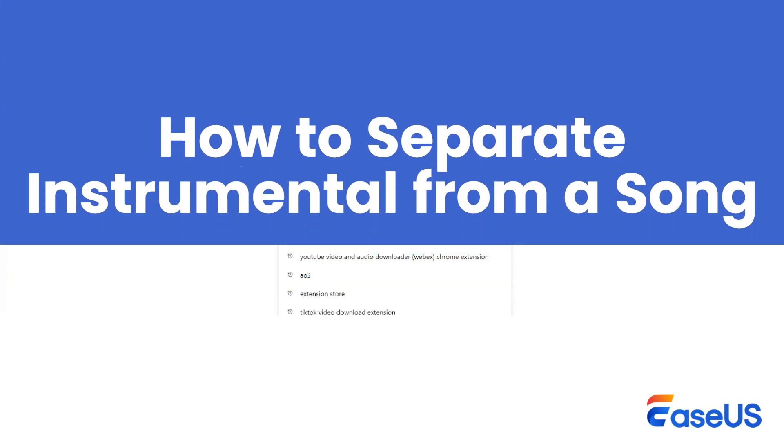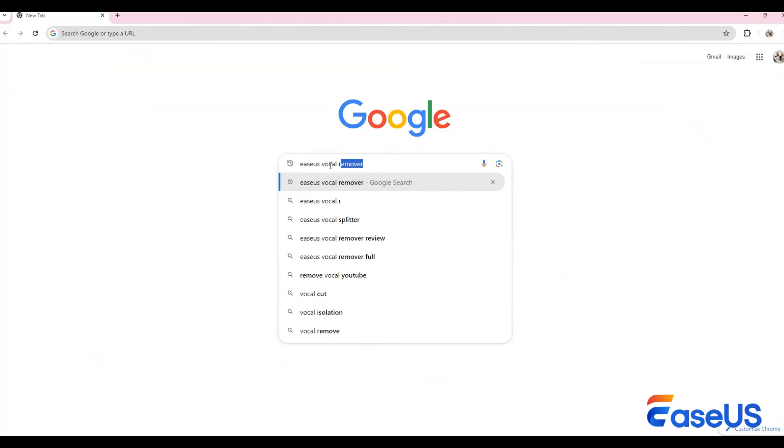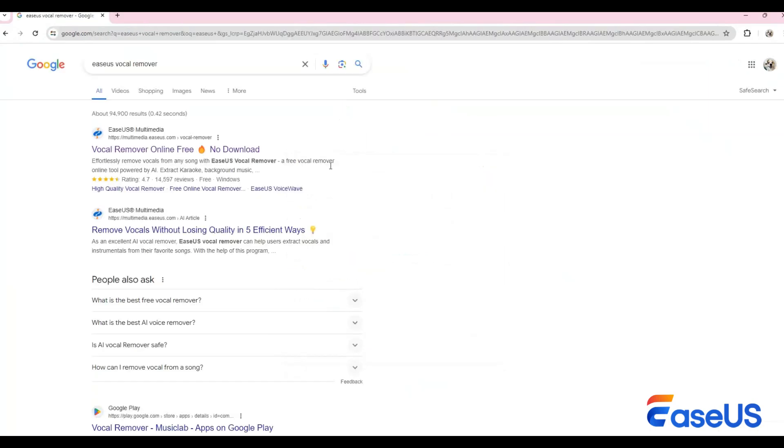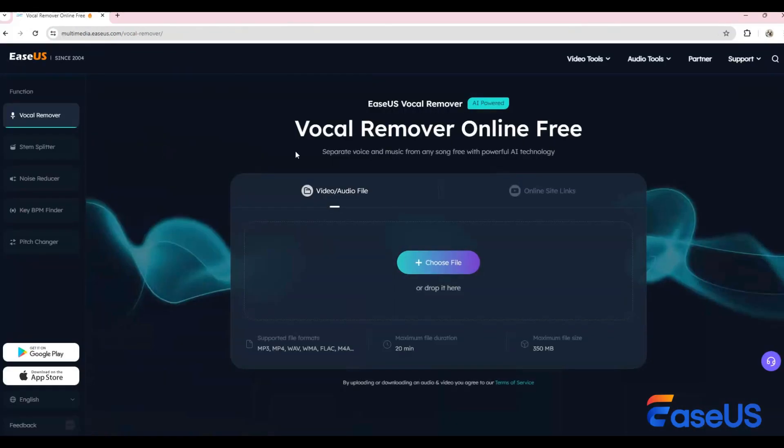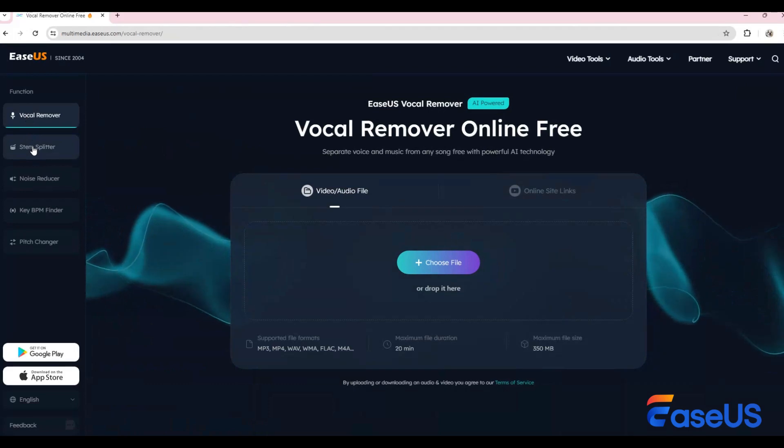Removing the instrumental from a song with Ysa's vocal remover is easy. First, simply search for Ysa's vocal remover on Google. The first result is the one we're looking for. Once you've opened it, you'll be greeted by a user-friendly interface.